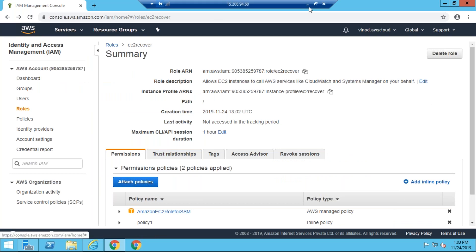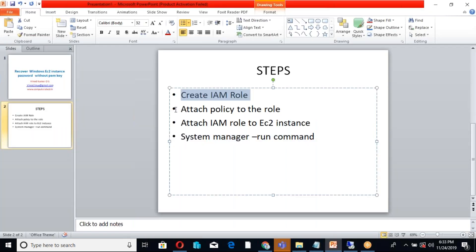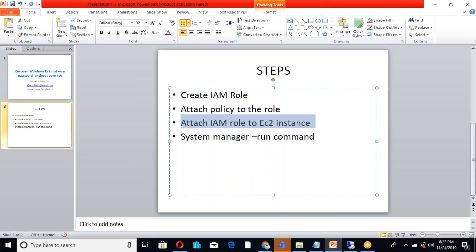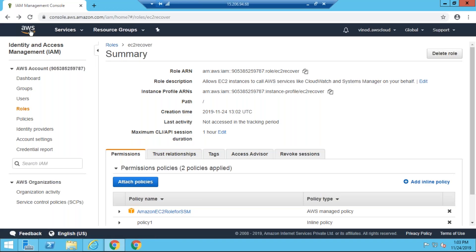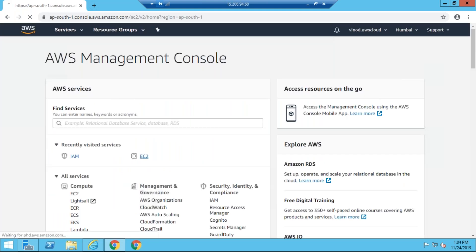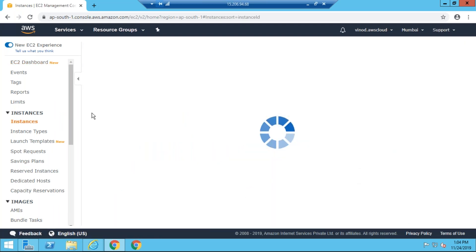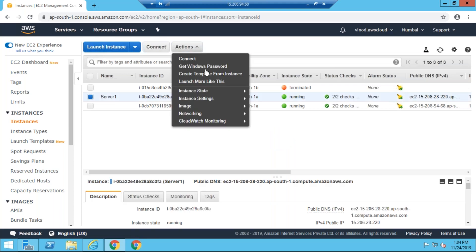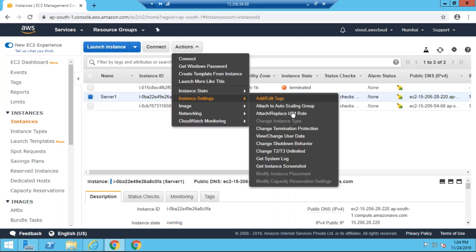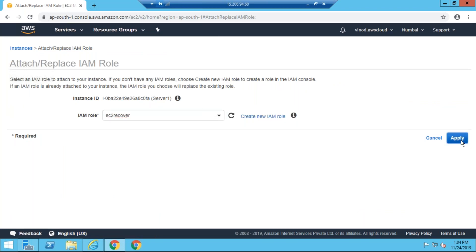Now I completed two steps. I created a role and a policy, and I attached it to the role. So now I am going to the EC2 instance in the AWS console. I am selecting the instance, going to Actions, then Attach/Replace IAM Role. I am selecting the EC2 Recover role and applying it to attach to this instance.